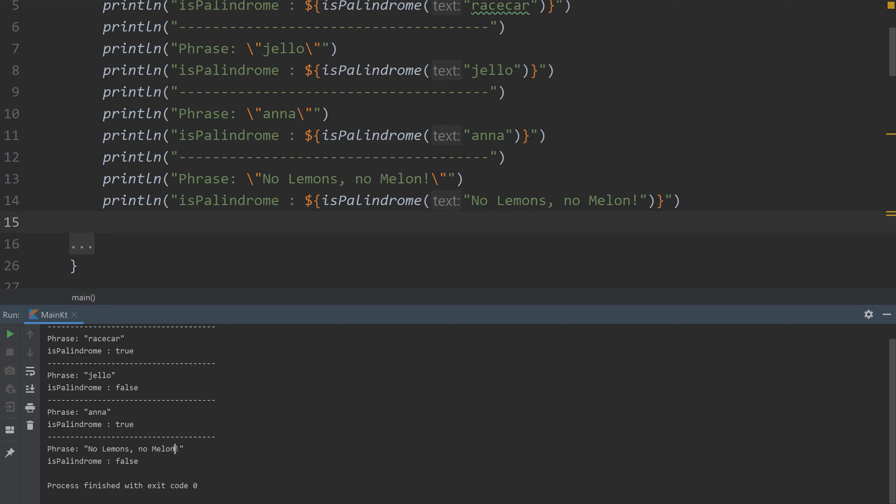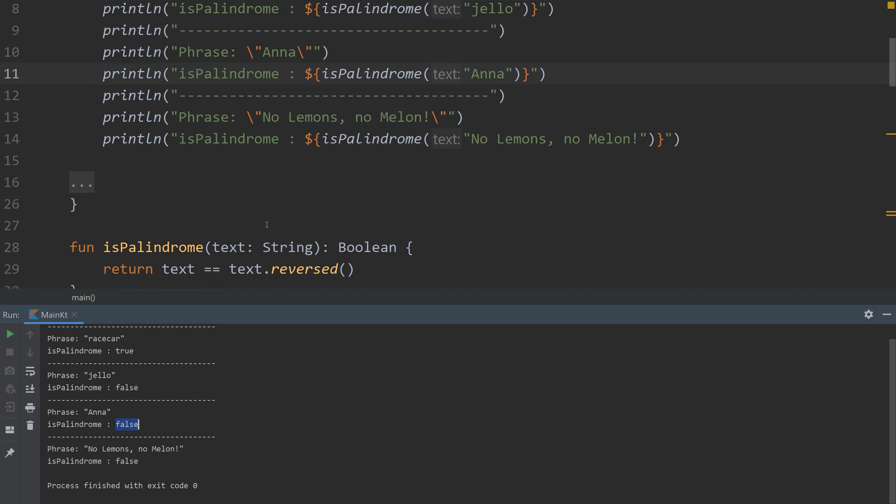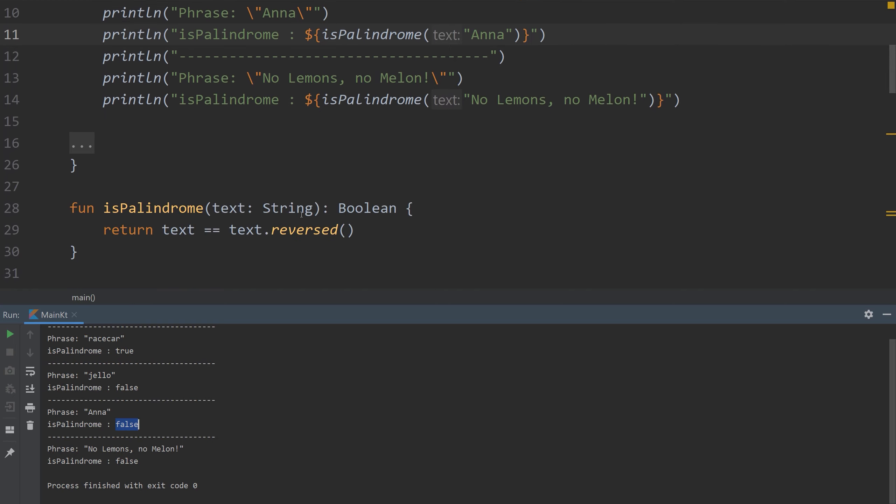N, N, O, O, L, L, etc. It is a palindrome. I'm also going to add a capital A here to Anna and rerun it. Notice how it thinks that Anna is also not a palindrome. We can fix this with a couple things.